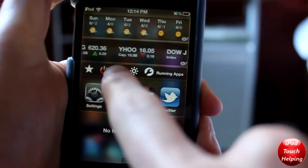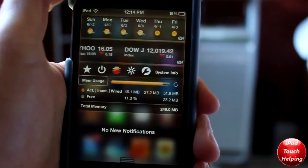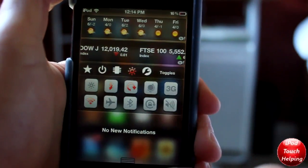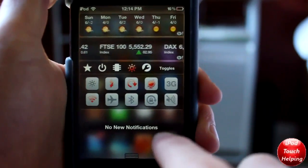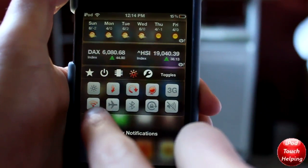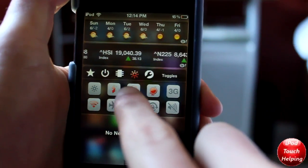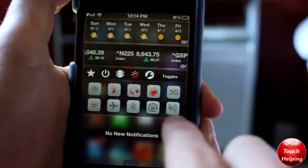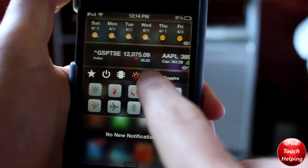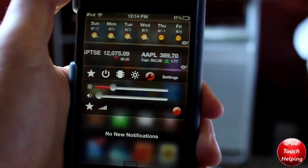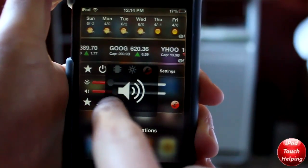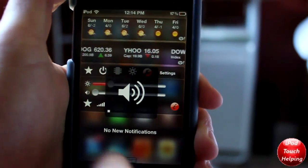Moving farther to the right we have our memory usage, and then we also have a bunch of cool options like SB Settings — so we can go into airplane mode, turn Wi-Fi on and off, respring your iDevice, turn 3G on, all that cool stuff. And here we have brightness and volume controls as well. So that's BB Settings.